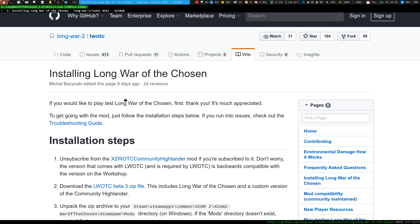Hello everyone, welcome back to the channel. This video will be for all the Linux gamers out there. Any XCOM fans might know that there's a Long War of the Chosen out — looks like it hit beta 3 a few days ago, about nine days ago. This video will cover how to install this under Linux, since as far as I know it's not on the Steam Workshop yet, so you need to do it manually.